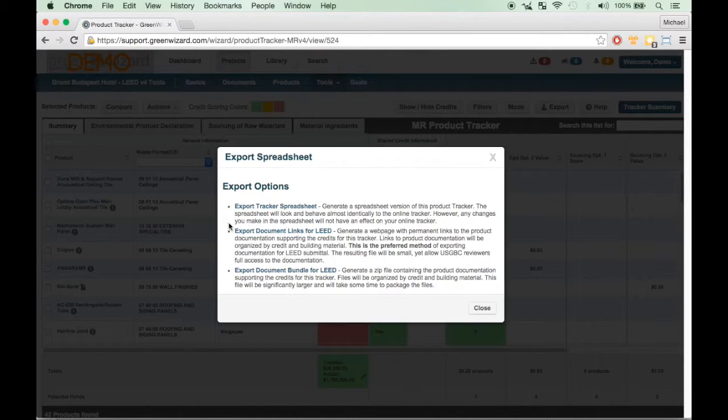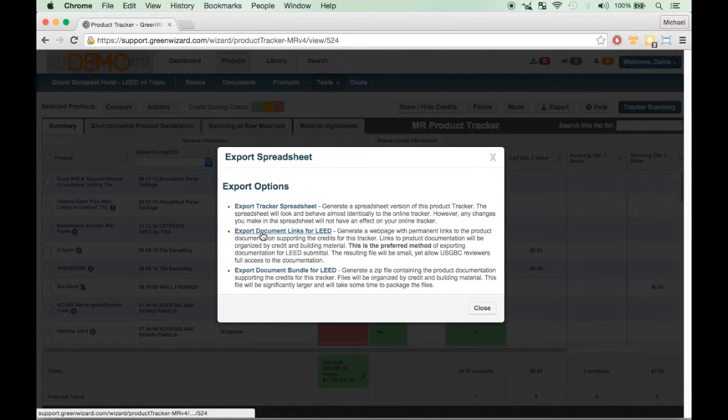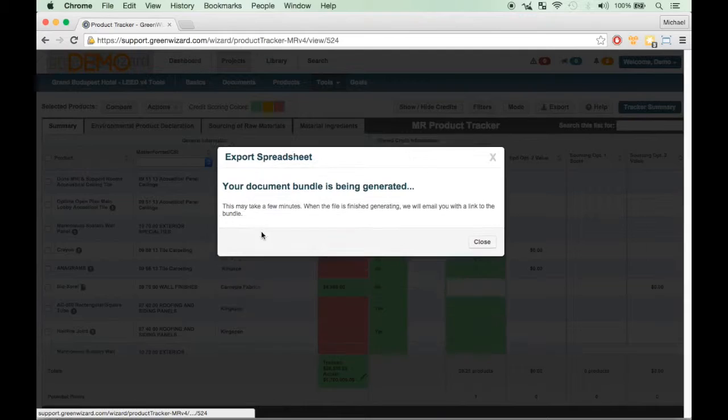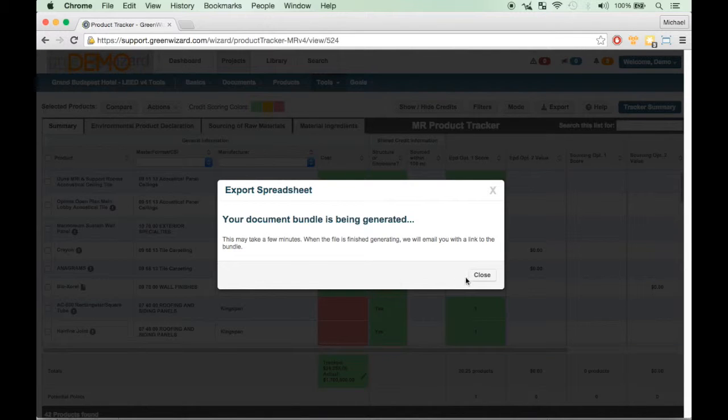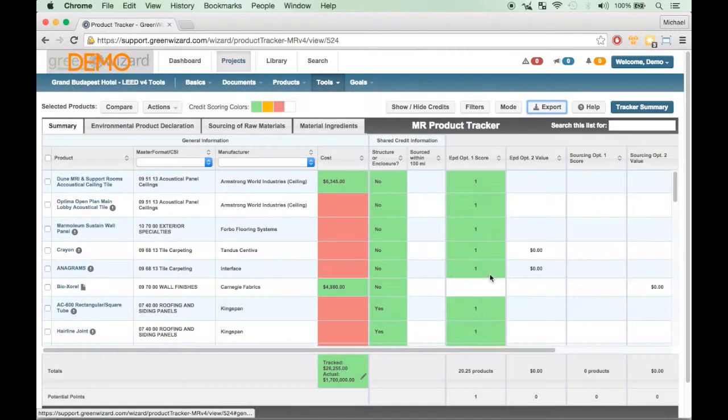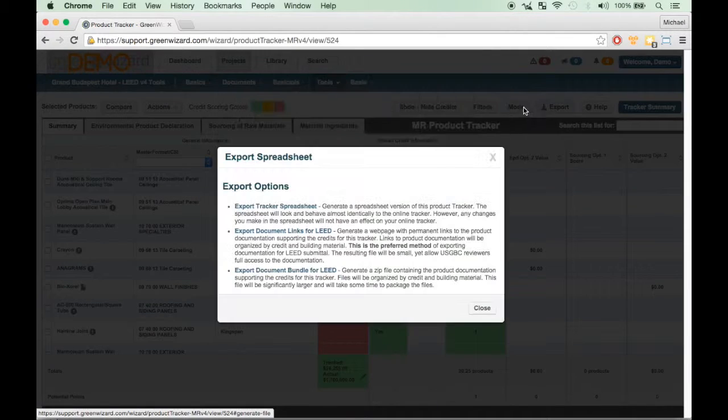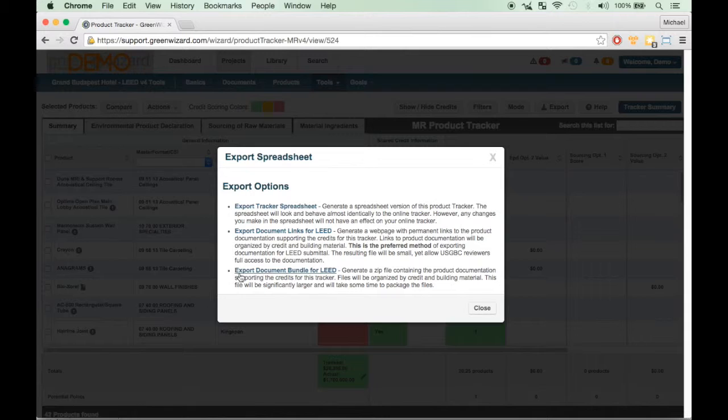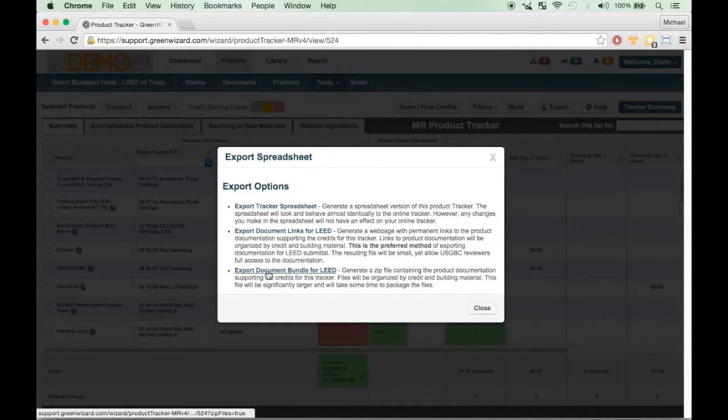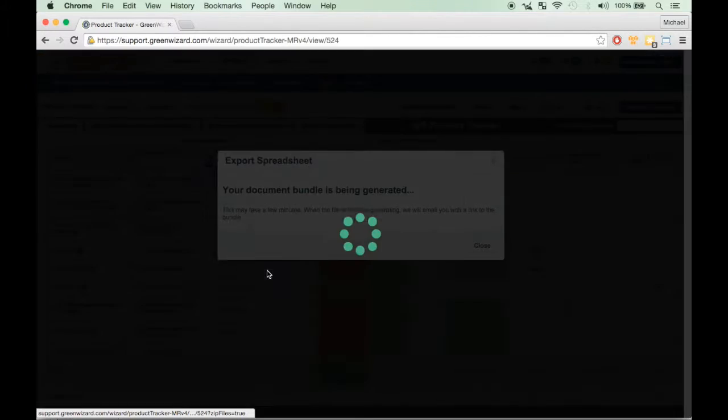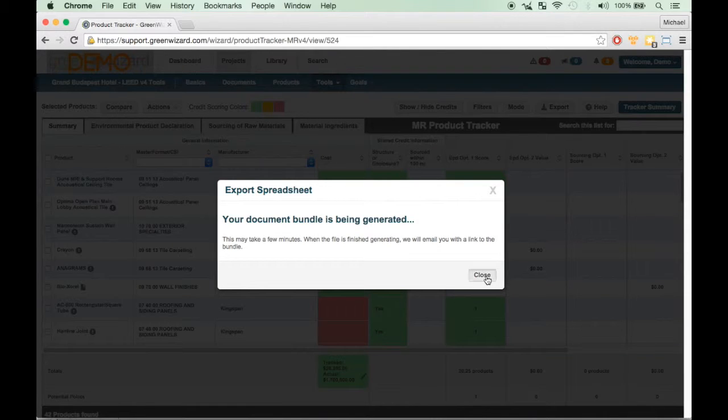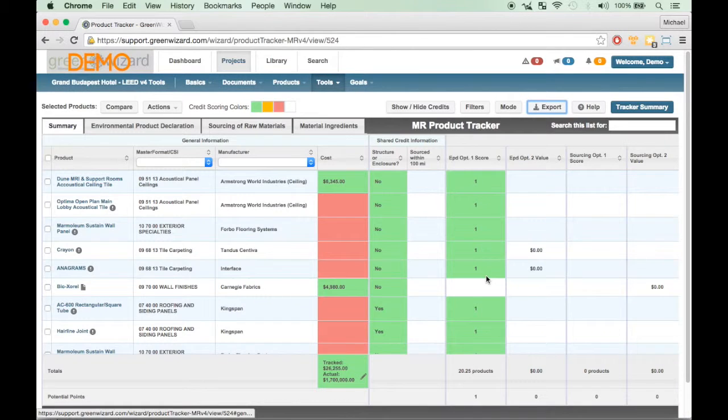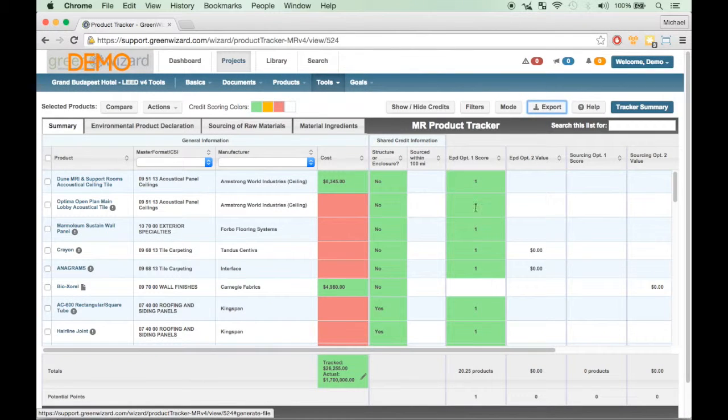The second link, titled Export Document Links for LEED, will generate a spreadsheet with URLs to supporting documentation by credit and credit option. The third link, titled Export Document Bundle for LEED, will generate a zip file containing all of the documentation to support the credit and credit options. I have selected both to demonstrate the differences.